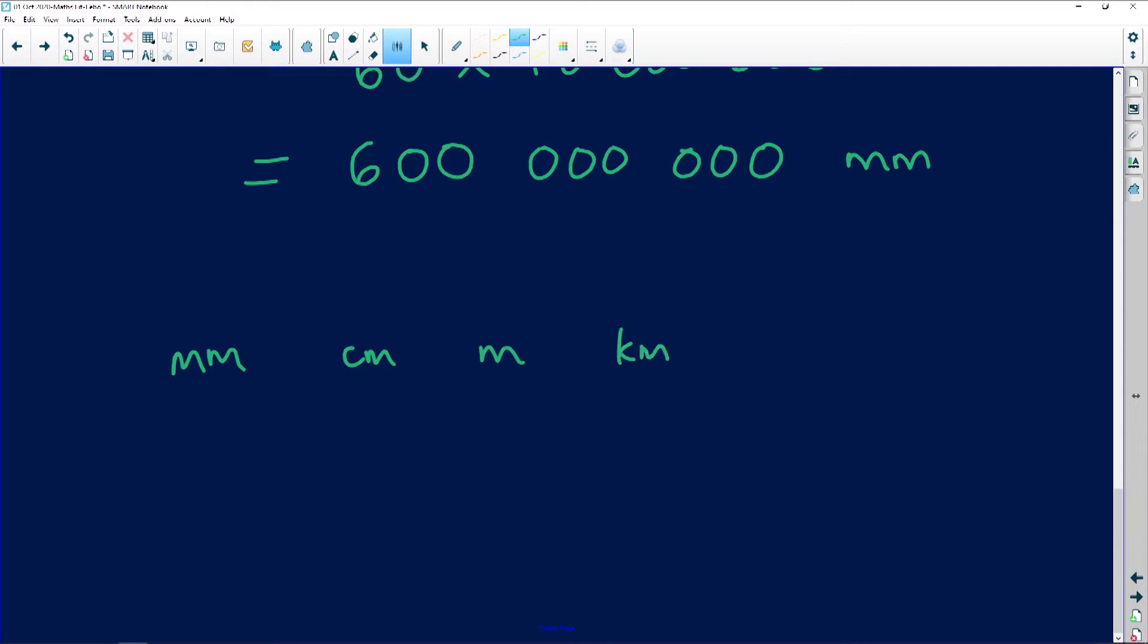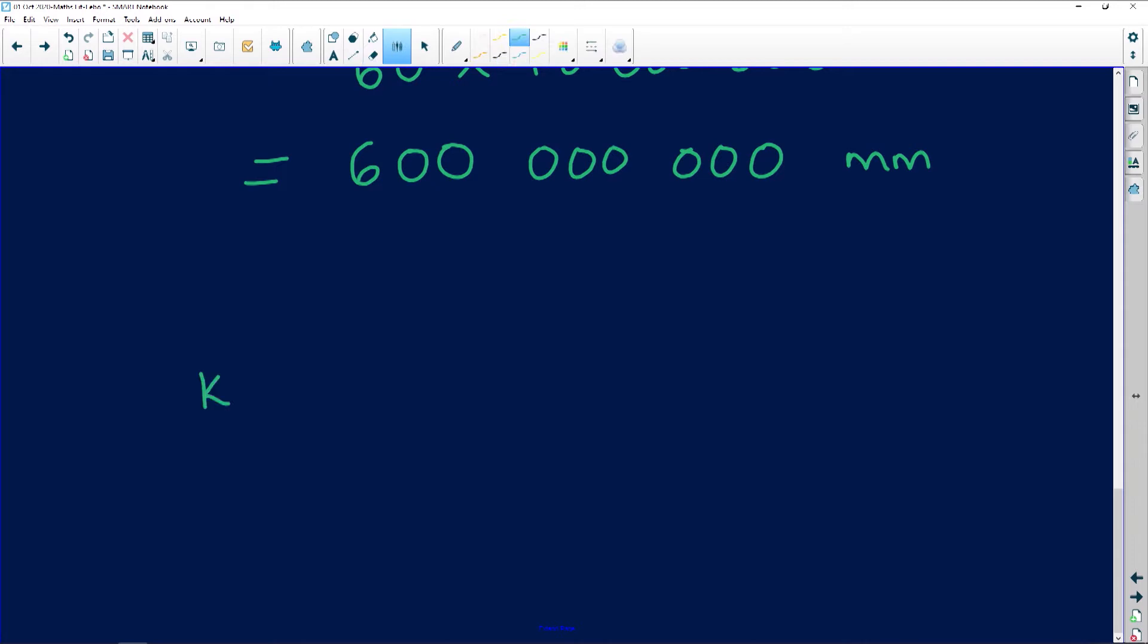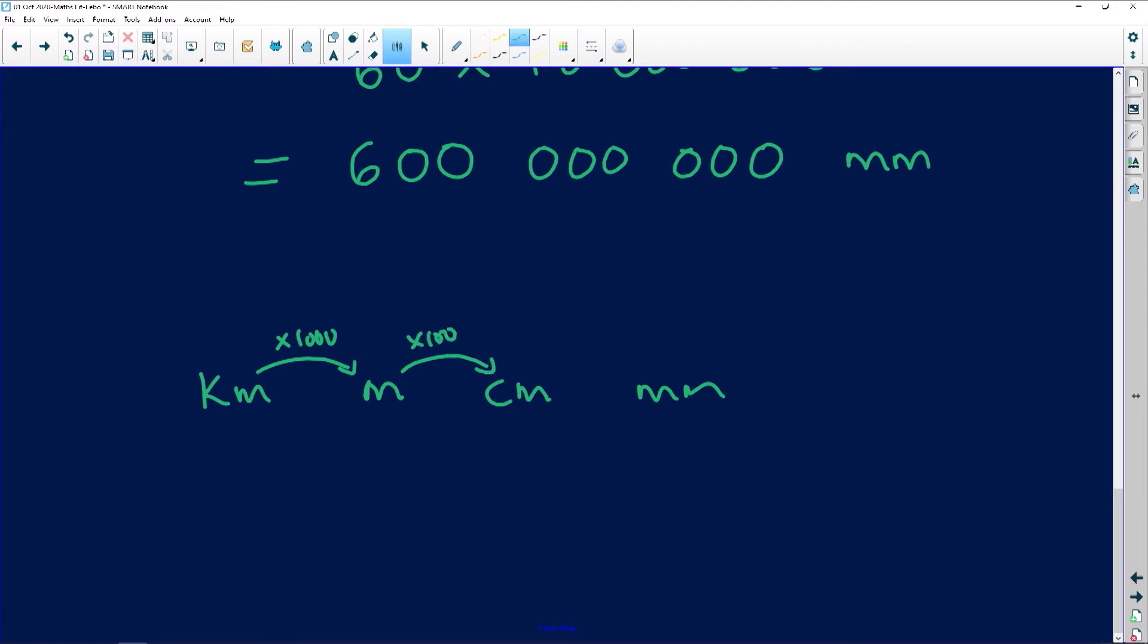Kilometer, meter, centimeter, millimeter. So if I'm moving from here to here, I need to multiply by a thousand. I need to multiply by a hundred. And then I need to multiply by ten.